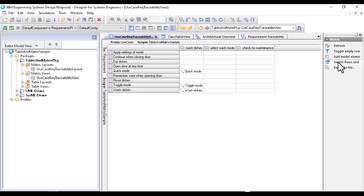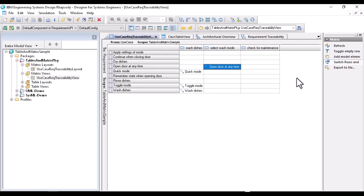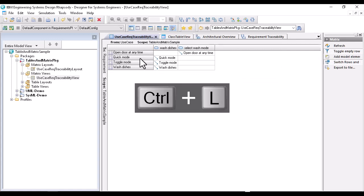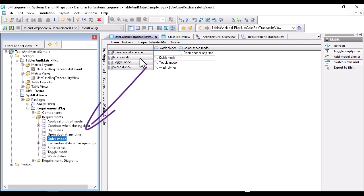But the matrix is not only representing, it is also constructive. In this way, I can perform new refine relations on the level of the matrix. Also very nice is the navigation out of the table or matrix. Just click on the element, Control-L and you locate the element in the browser.